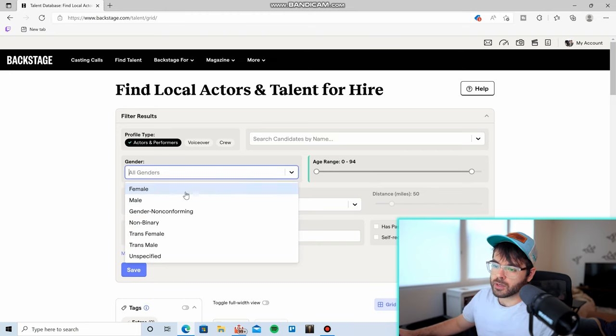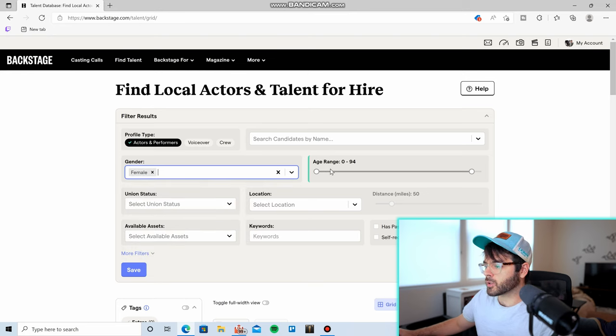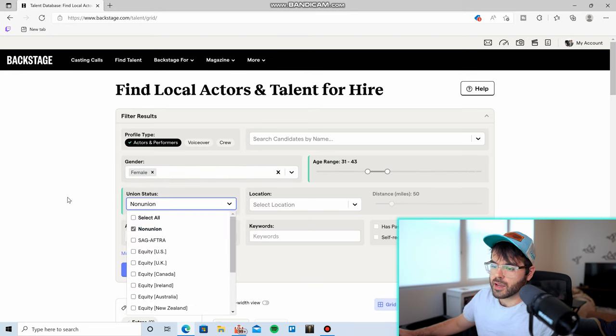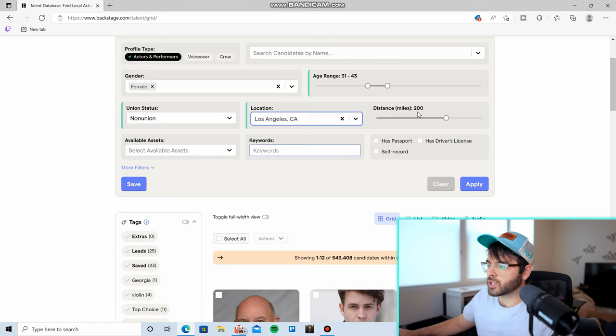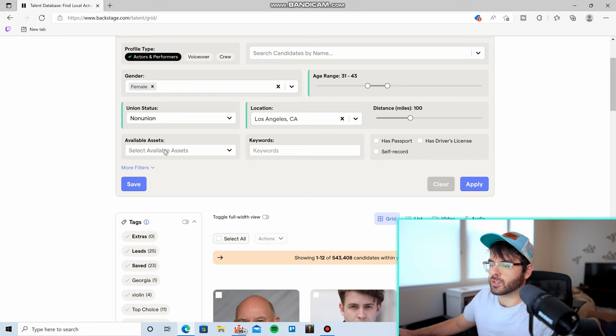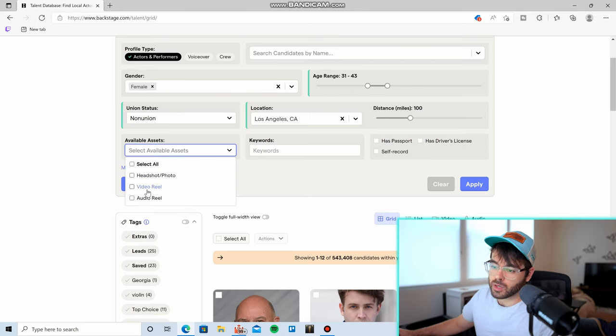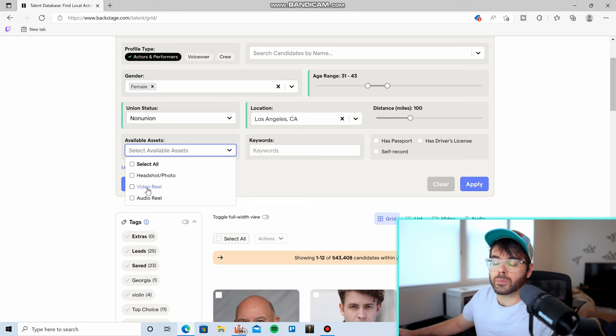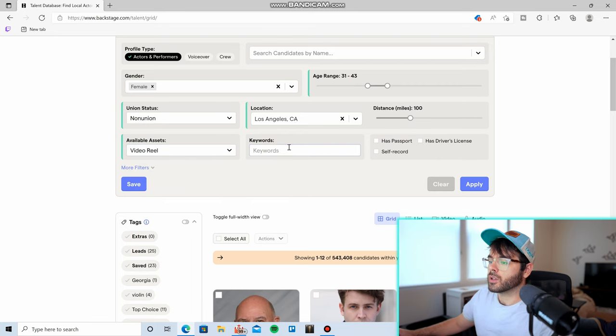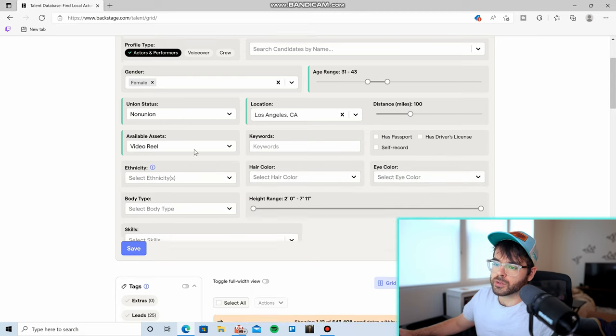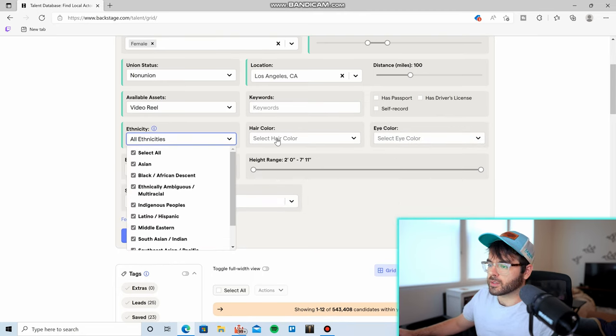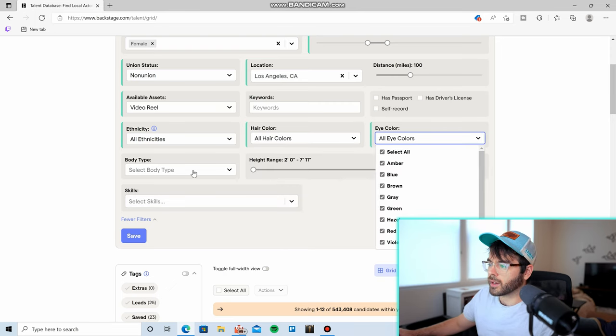So if we come down here, we can select a gender, we can select an age range, we can select a union status, we can select a location, we can select the distance from that location that Backstage is willing to search, you can select available assets. If you need to see a video reel from the actor, you can click video reel. You can put in keywords, you can put more filters right here, you can select by ethnicity, you can select hair color, you can select eye color even.